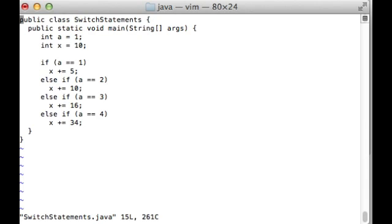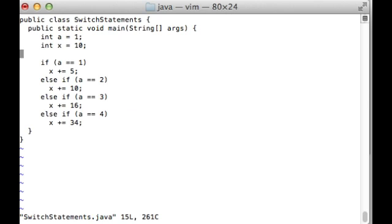Typically when you have if statements using strictly the same variable, the equal to operator and using constants, those are good candidates for switch statements as you can see here.